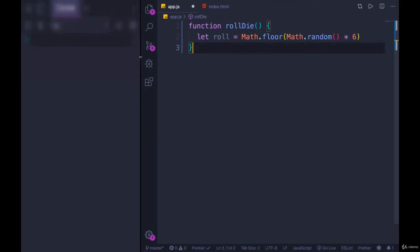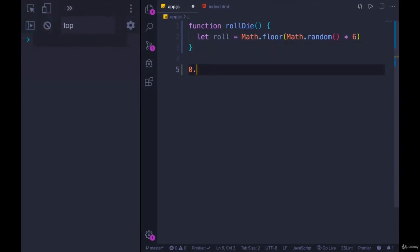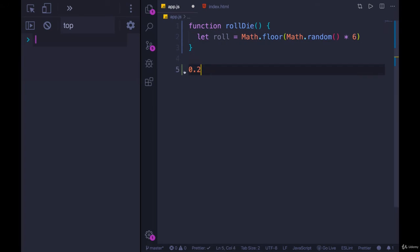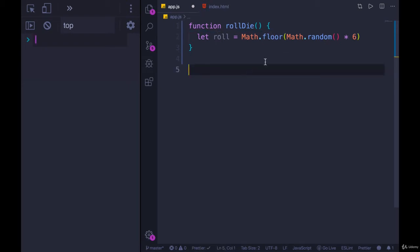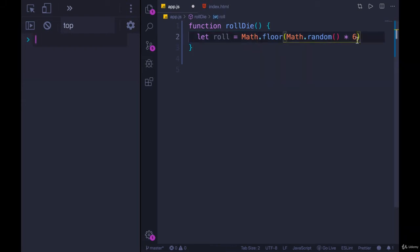Remember, Math.random gives us a decimal, so it would be like 0.2. We multiply it by six in order to get a larger range, so we're no longer just from zero to one — we're going from zero to right below six, because the largest decimal we'll generate is 0.9-something. We multiply by six, then floor it to get rid of the decimal. So now we have a number from zero to five, but our die roll should be from one to six, so we add one.